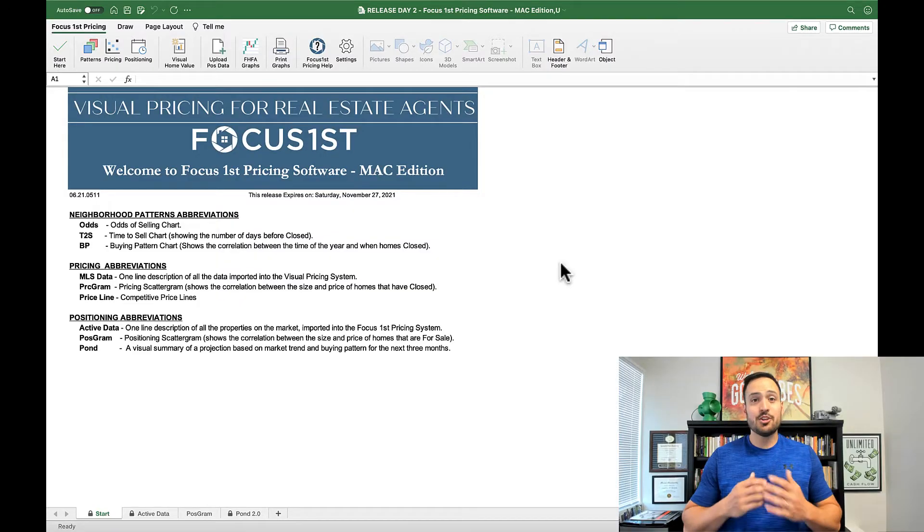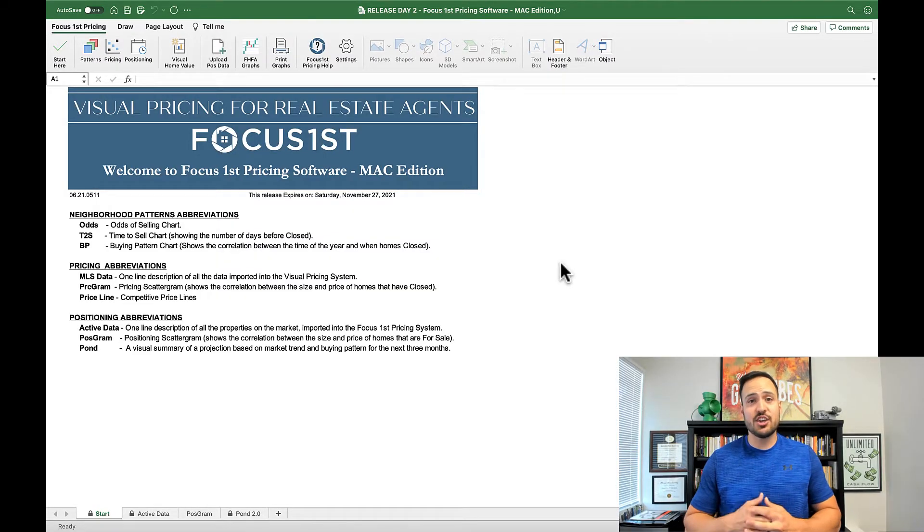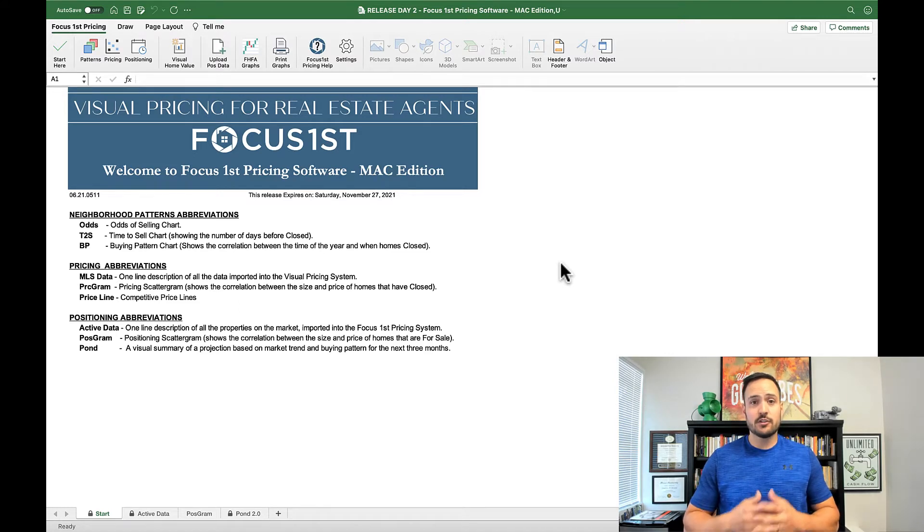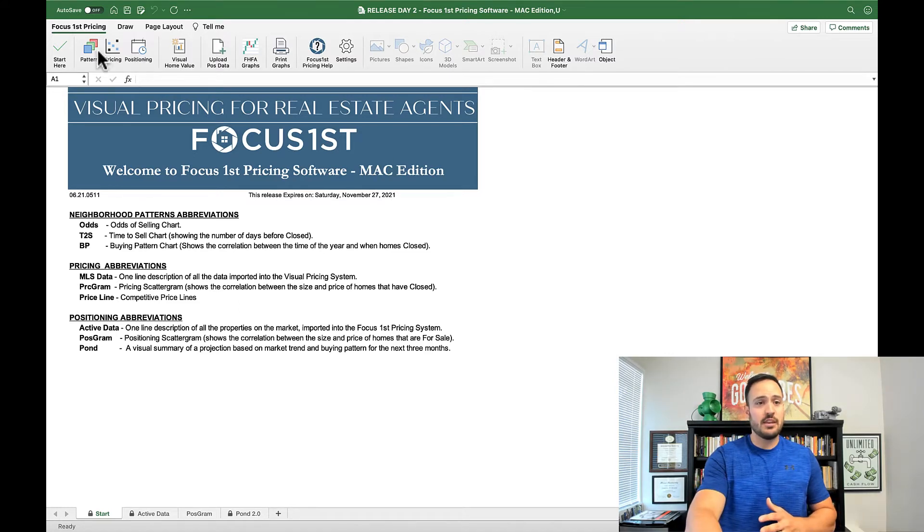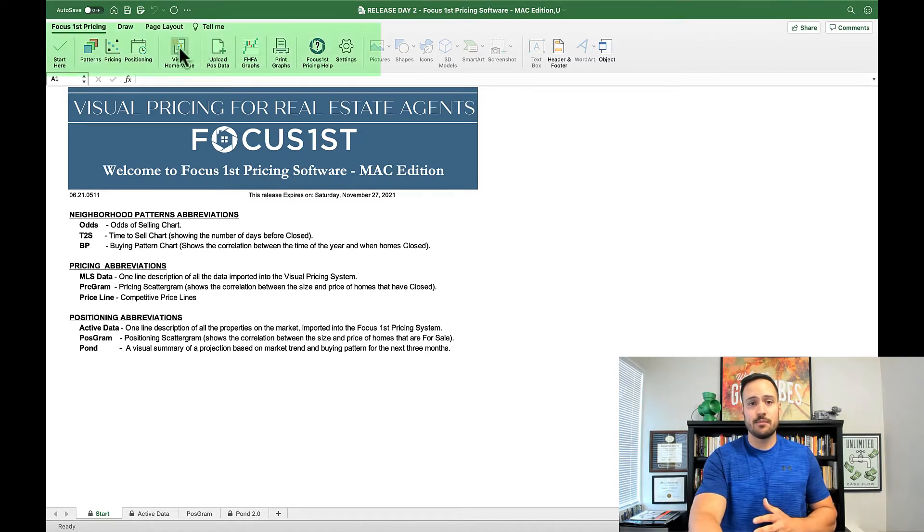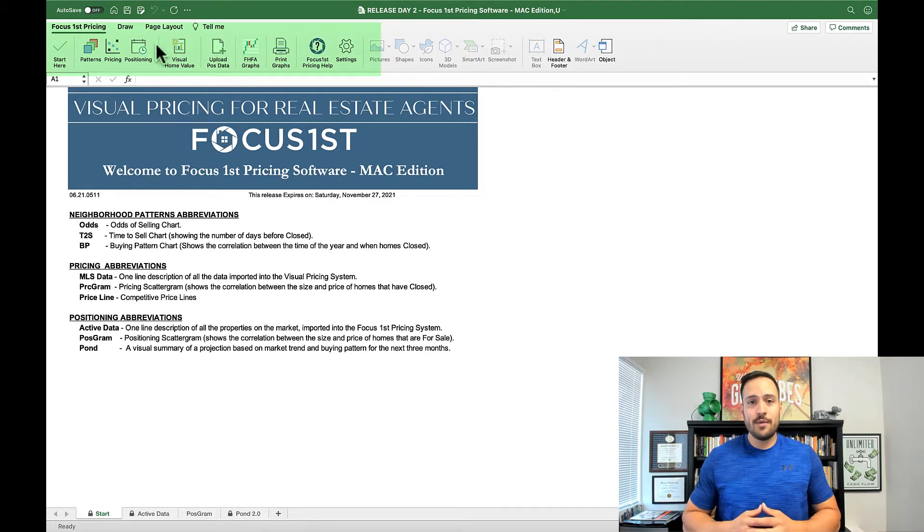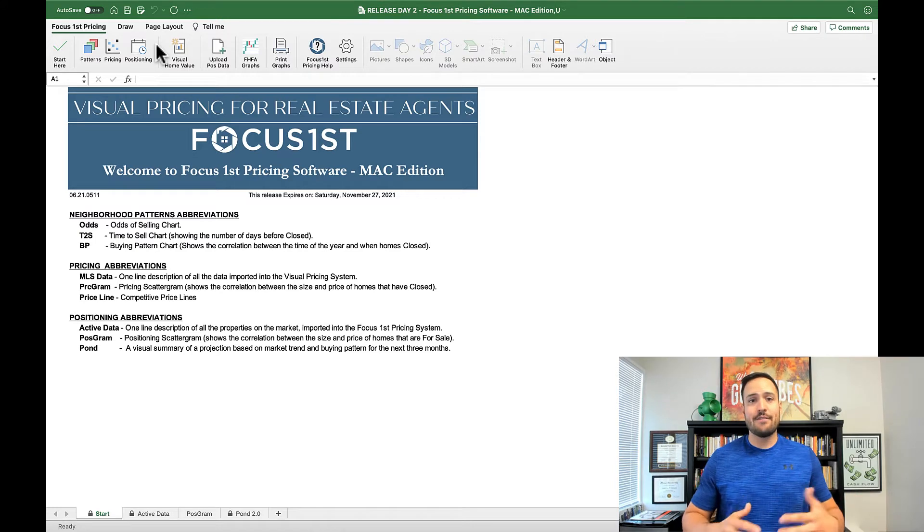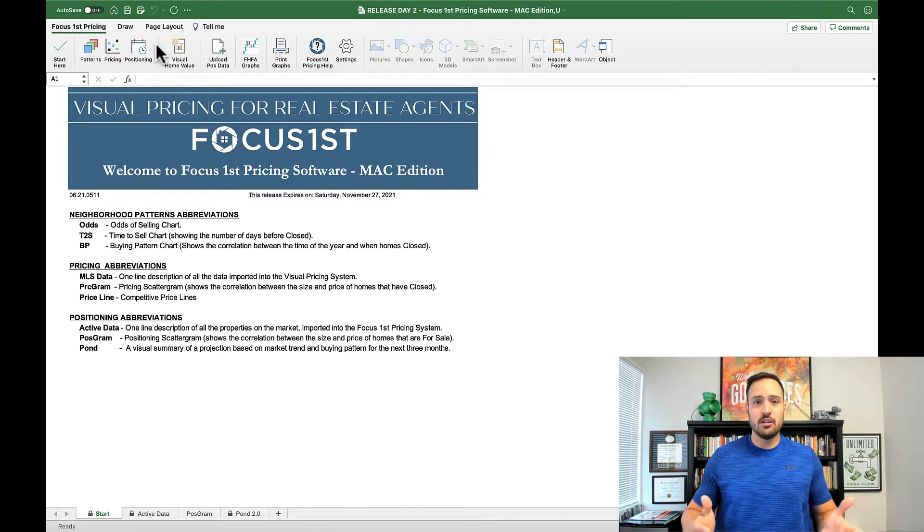Let me show you a quick demo of some of the key changes that we've made to the Focus First pricing software. The first main change is actually going to be here in the ribbon. We made the ribbon now intuitive so that the buttons that work for the sheet or graph that you have showing are the only ones that show.